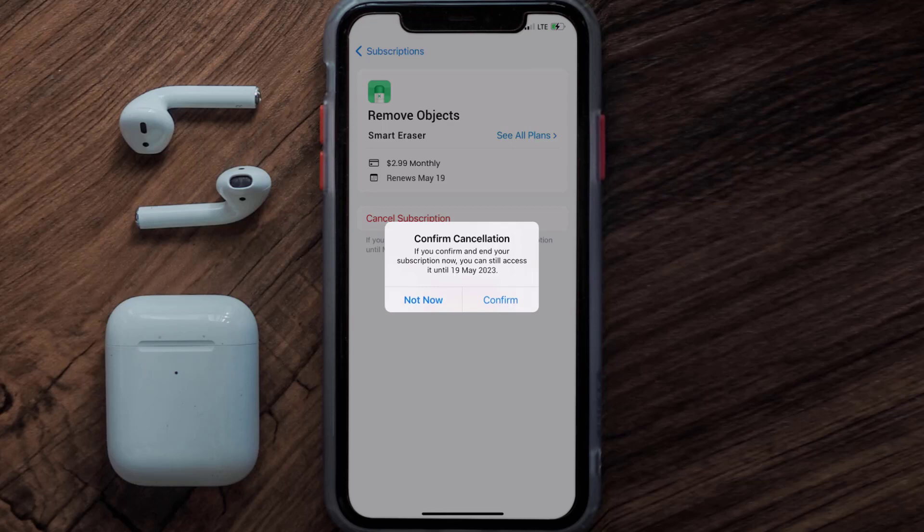Also, deleting the Remove Objects app or your Remove Objects account will not cancel your subscription. Subscriptions renew automatically unless you cancel your subscription manually on your own.